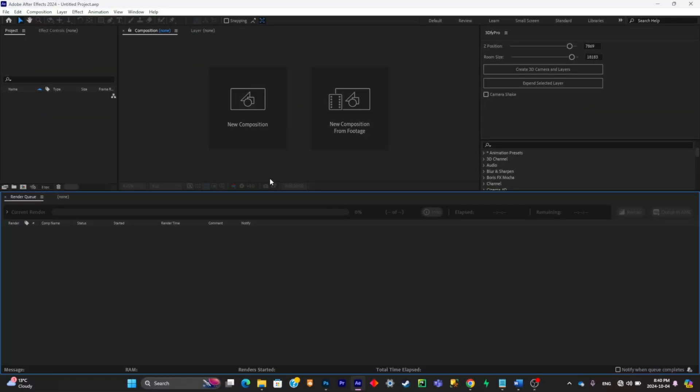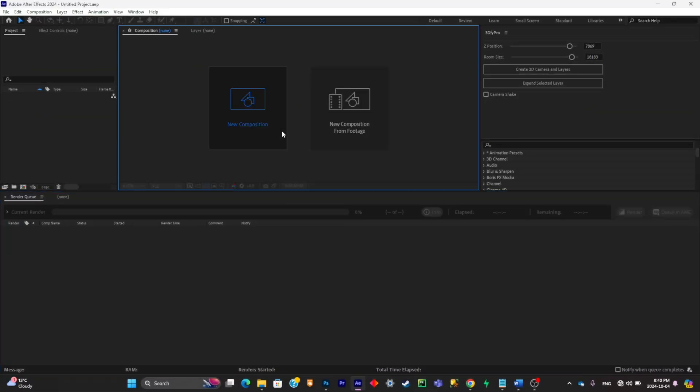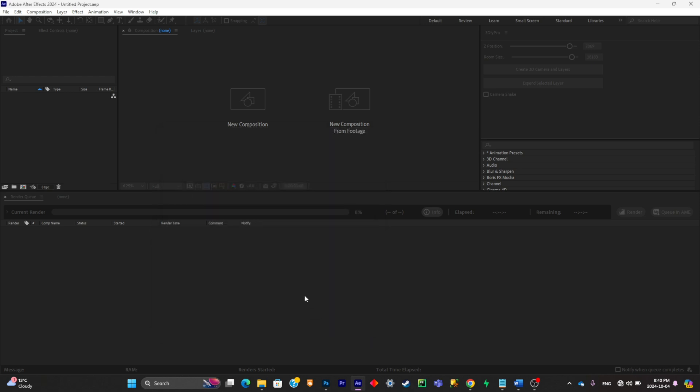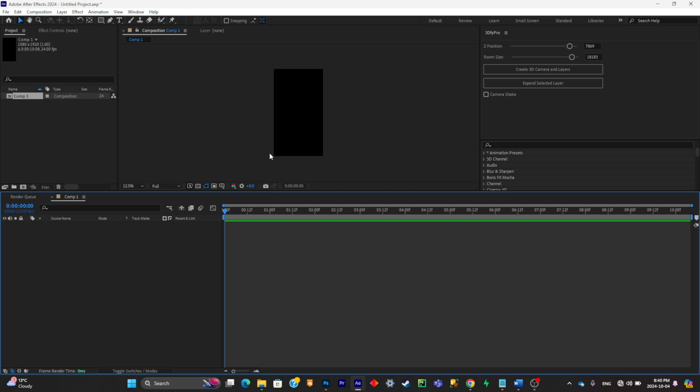The first step is simply create a new composition that has the size of a reel, so make it 1080 by 1920. Click OK. Now what you're going to do is simply create your scene by putting assets into your composition.